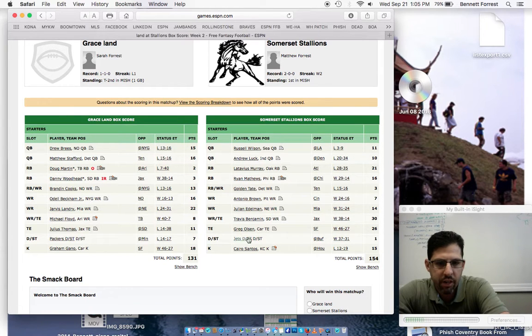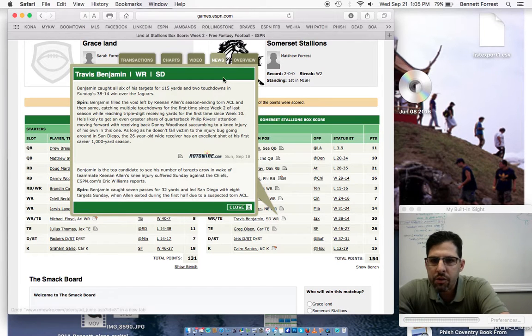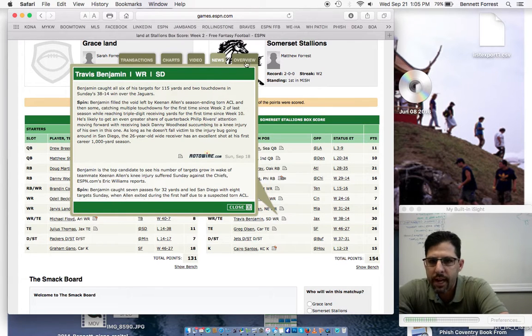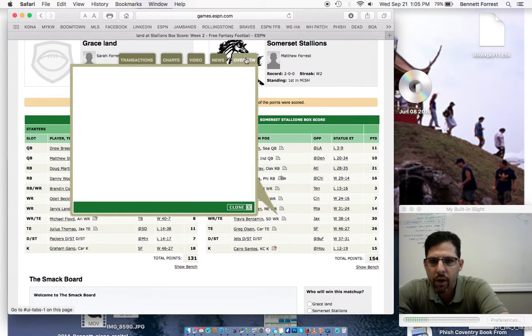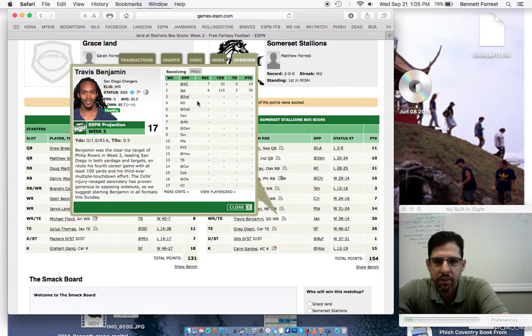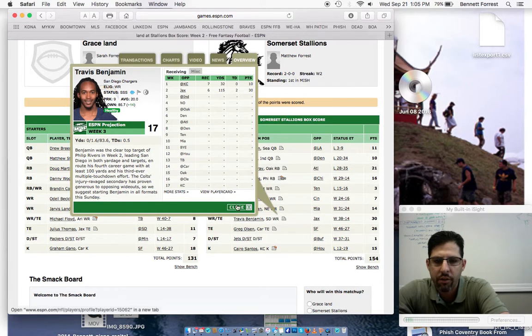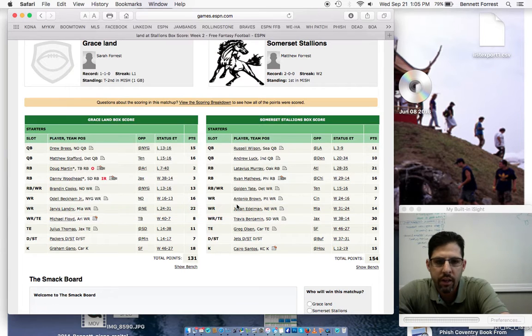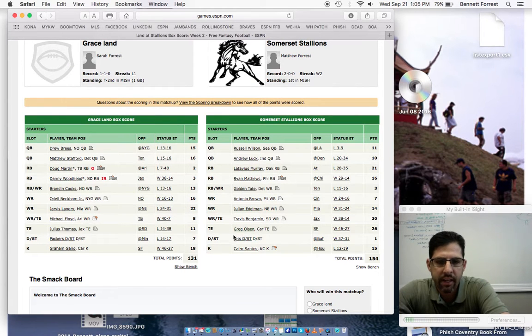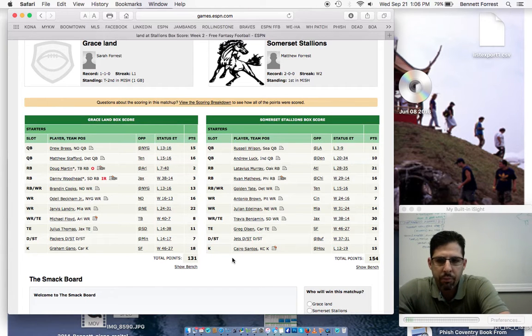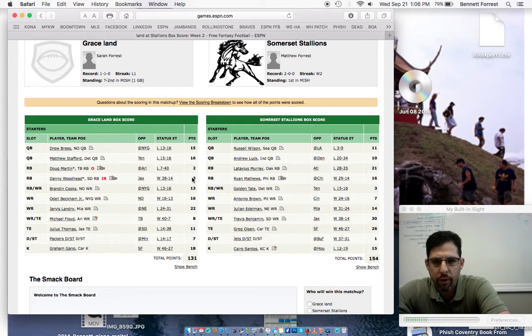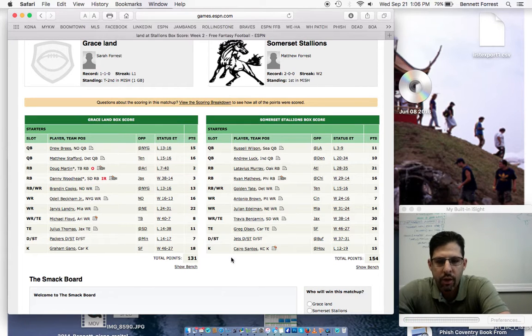I never even heard of this guy, Travis Benjamin. So he must be in for Keenan Allen. So good for the Stallions for either drafting or picking up Travis Benjamin. Because as you can see, in Keenan Allen's place, he got six catches, 1,515 yards. Greg Olson, I mean, I think the whole Carolina offense is going to be good this year. So that helps as well.